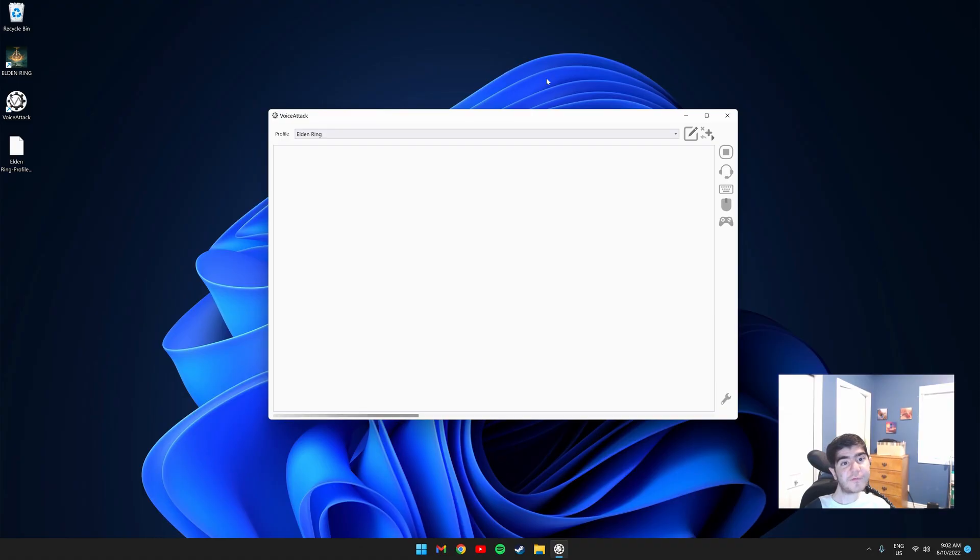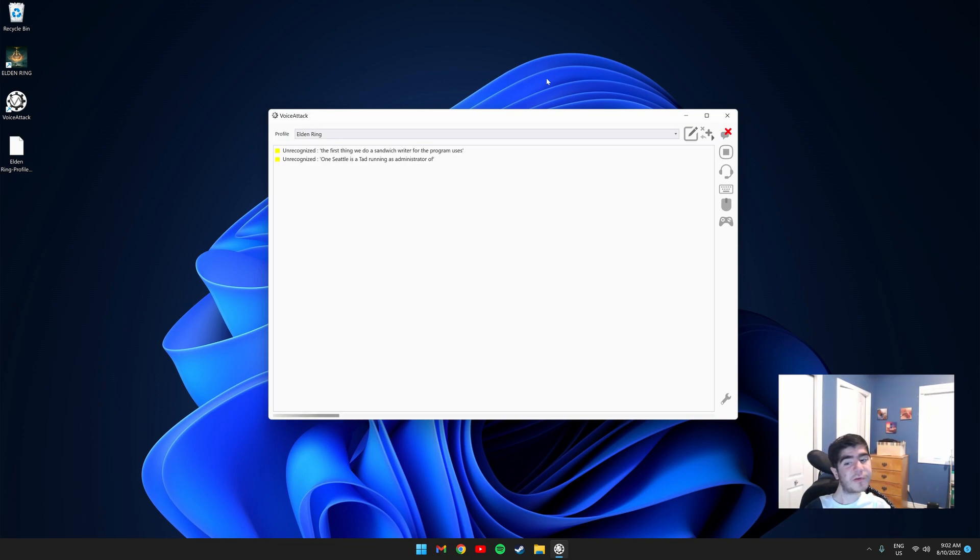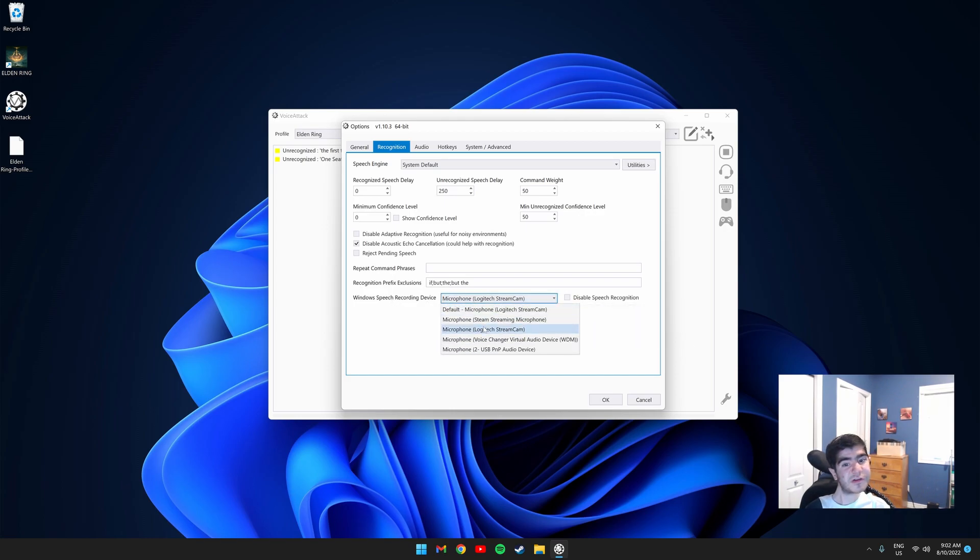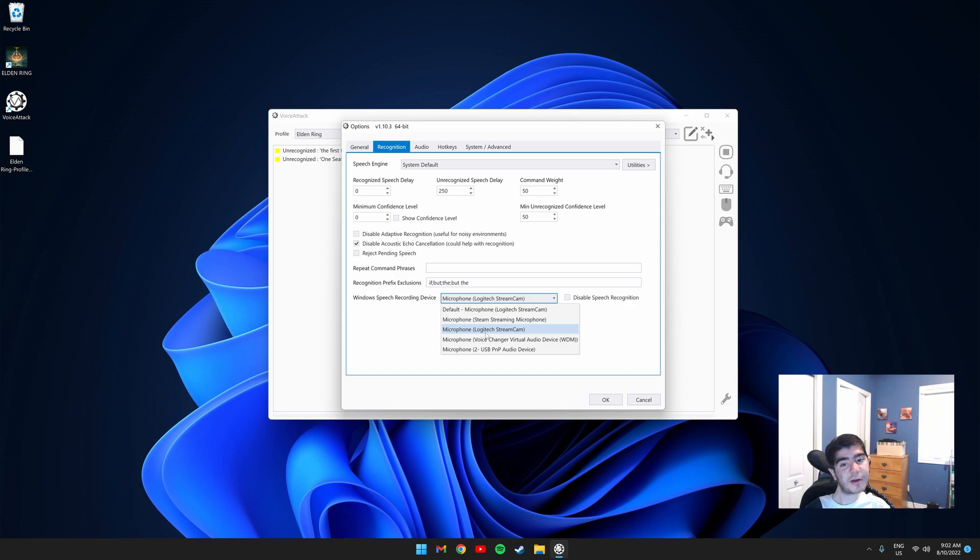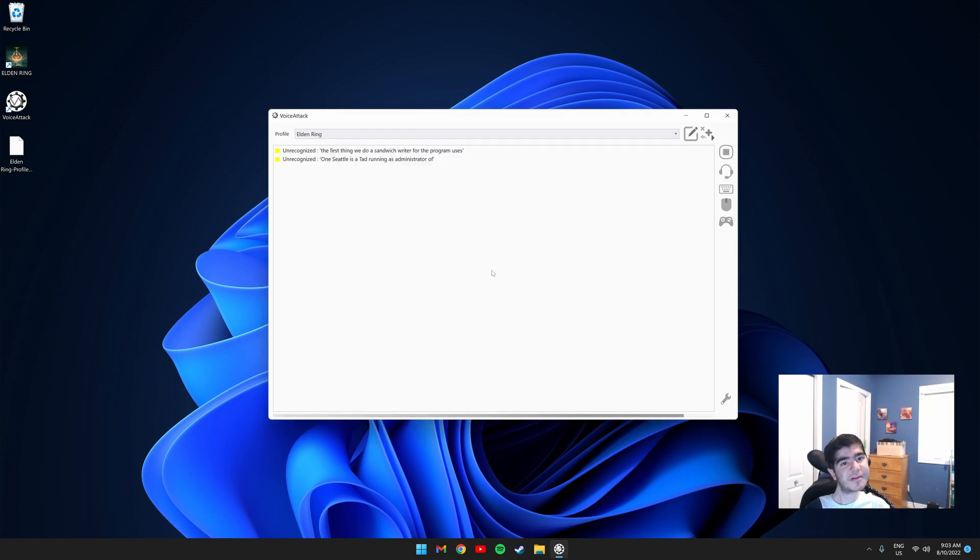Once you have Voice Attack, run it as administrator. The program should look like this. The first thing we need to do is set which microphone the program uses. You can do this by clicking the wrench on the bottom right, then going to the recognition window and where it says Windows Speech Recording Device, choose which microphone you will be using. In my case, I will be using the microphone that's built into my webcam. Once you select it, click OK and it should be set.